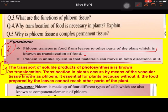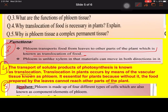Question four: what is translocation? The transport of soluble products of photosynthesis is known as translocation, and translocation in plants occurs by means of the vascular tissue known as phloem. It is essential because without it, the food prepared by leaves cannot reach the other parts of the plant. Question five: why is phloem a complex permanent tissue? Because phloem is made up of four different types of cells, also known as the components or elements of phloem.